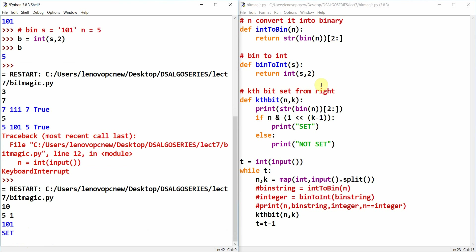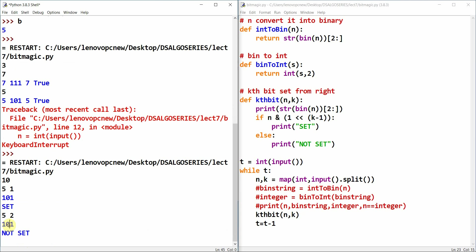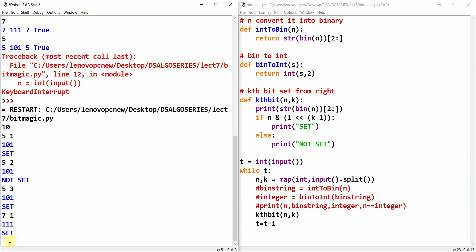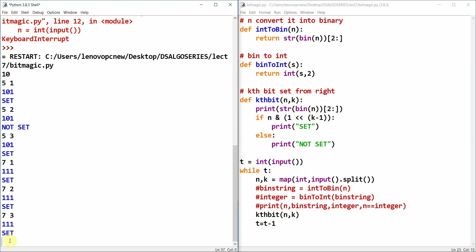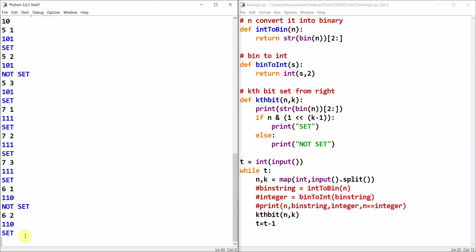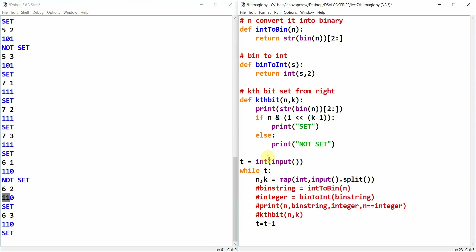Results: for 5, bit 1 from right is set (5 is binary 101). Bit 2 of 5 is not set (it's 0). Bit 3 of 5 is set. For 7: bits 1, 2, and 3 are all set. For 6: bit 1 is not set, bits 2 and 3 are set. The program works correctly.